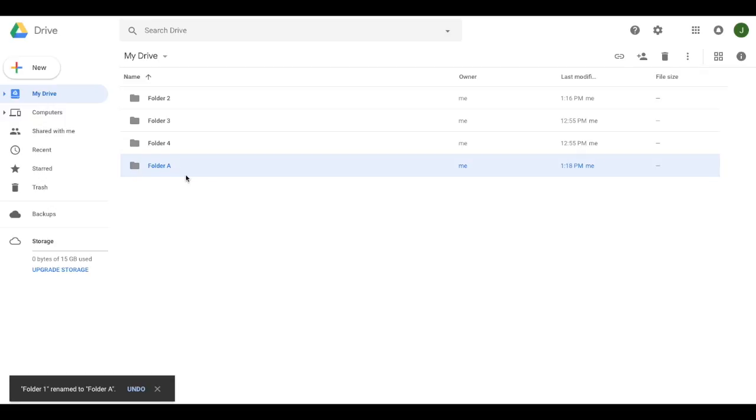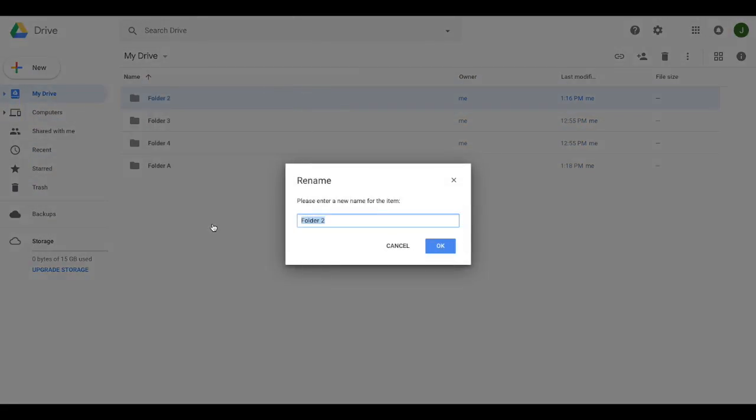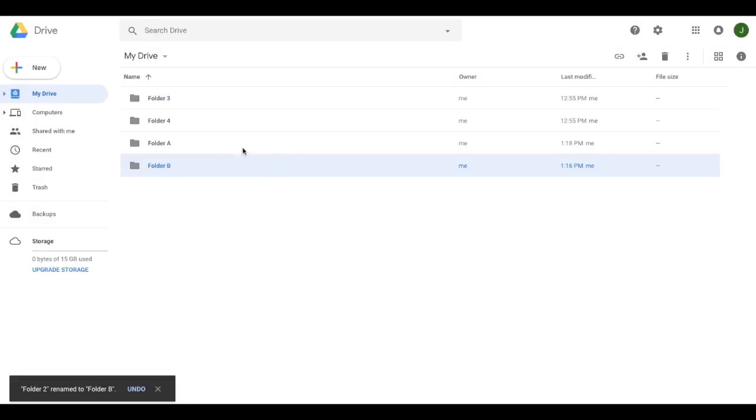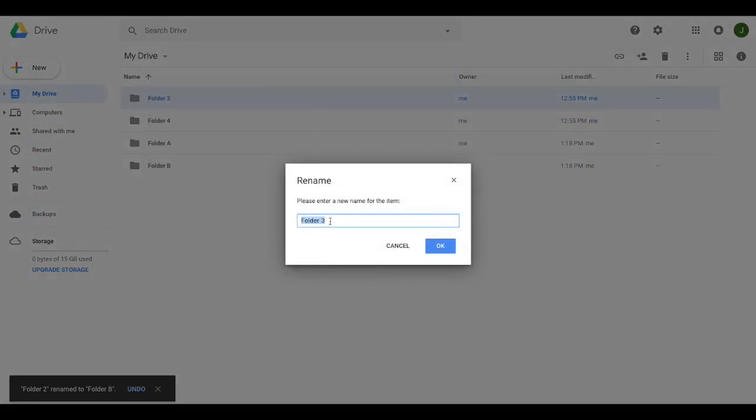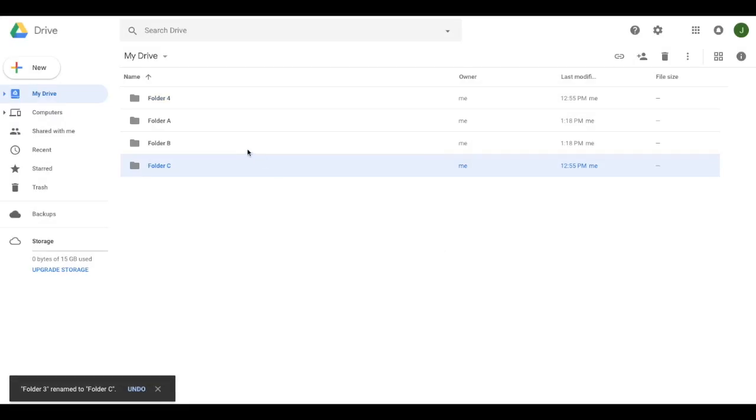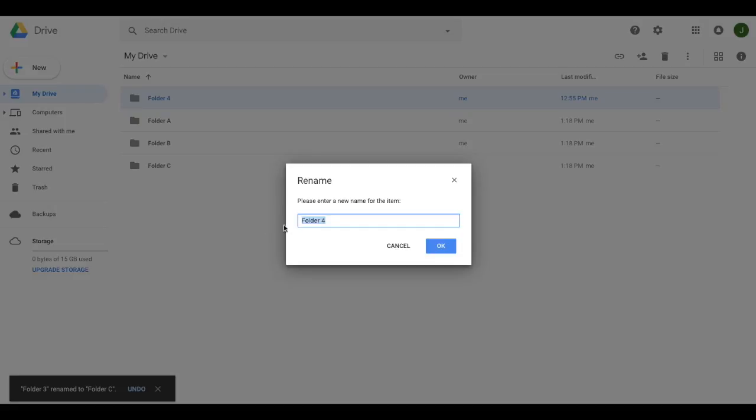Go through and rename all of those folders the same way. So once again, right click, we'll name this one B, right click, we'll name this one C, right click, and we'll name this one D.